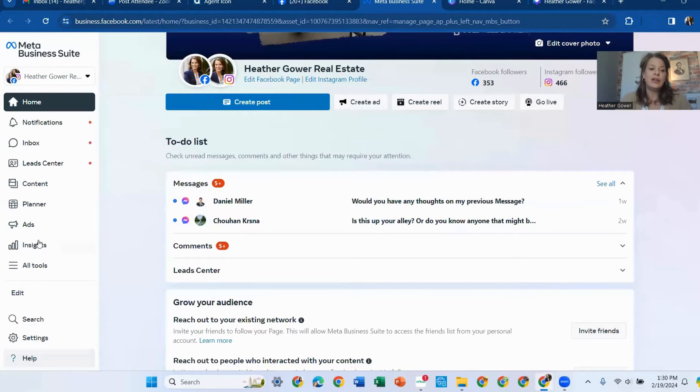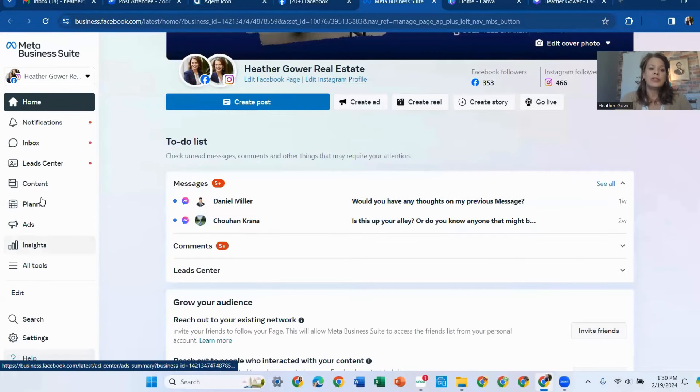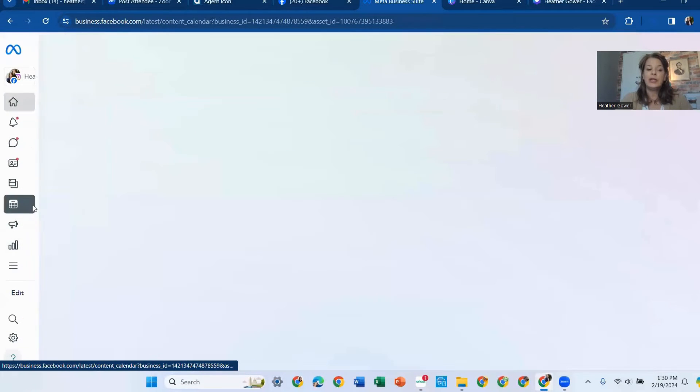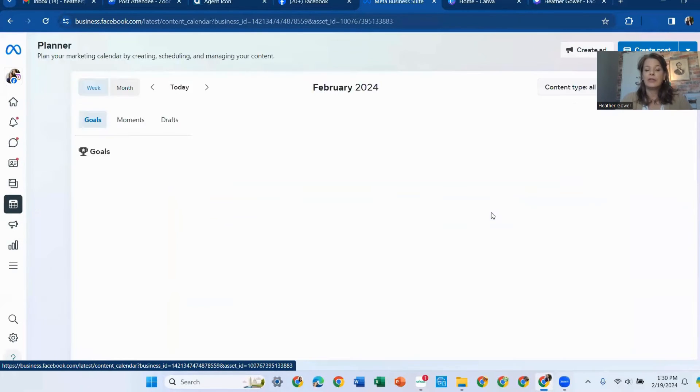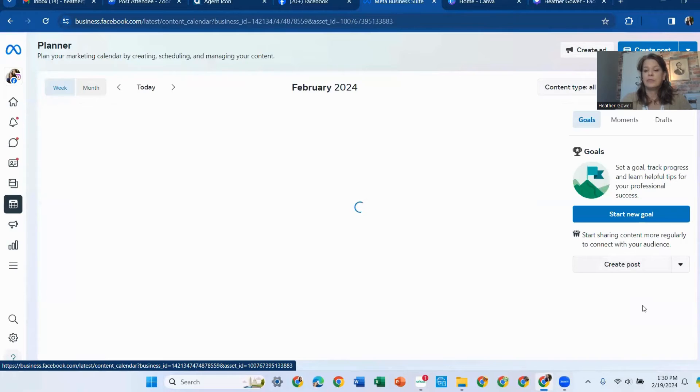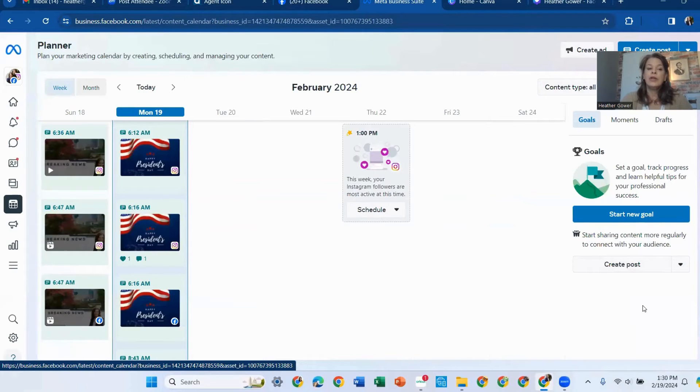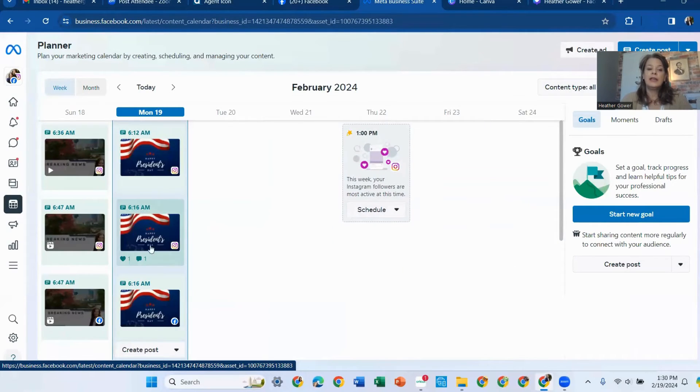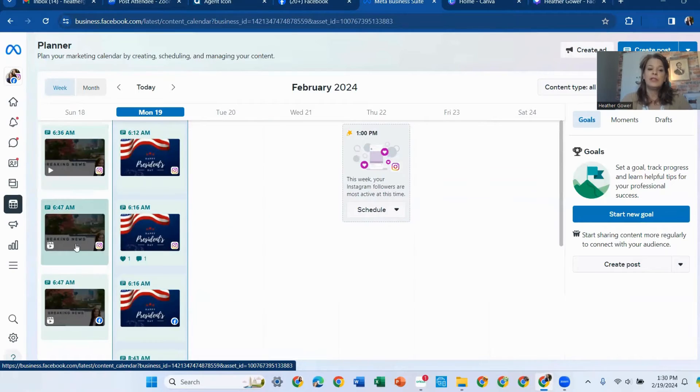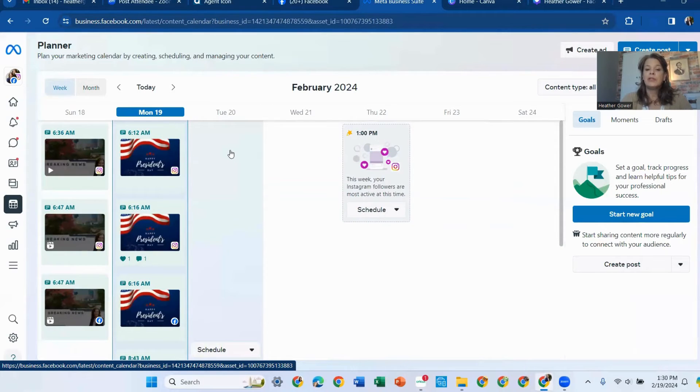So you click on Meta Business Suite. And then over here where it says Planner, you click on Planner. So here you can see what I posted today and what I posted on Sunday.